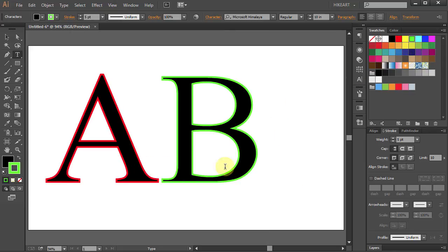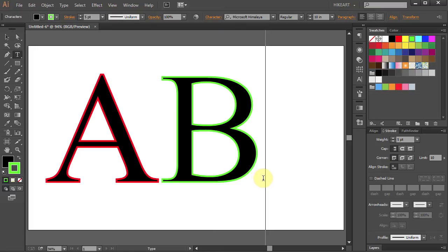Now you can see that Illustrator shows you a green stroke. It always shows the last color you've applied.